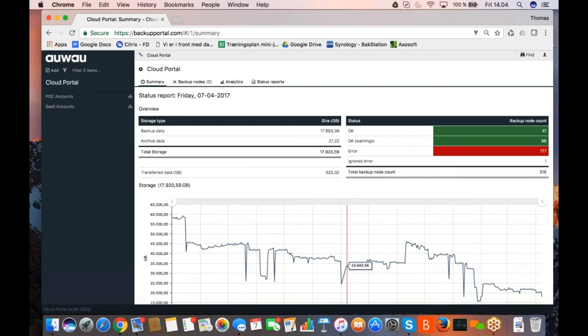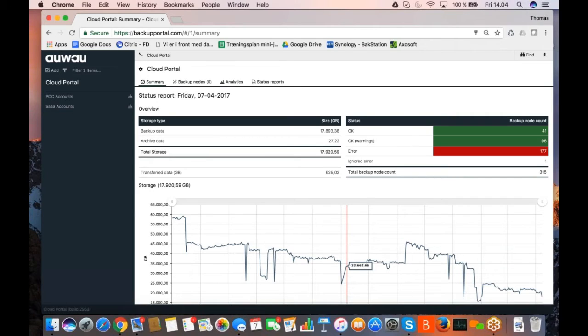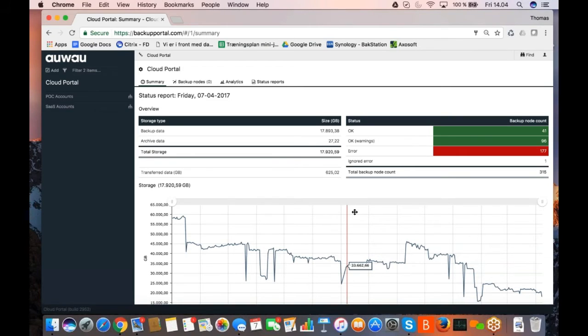I believe that this is what I can do in this short amount of time, Magnus, so hopefully it makes a little bit of sense for you guys. And as mentioned, if you want a more in-depth presentation of the solution, I am sure that Kristi Nordic is more than willing to take you on a guided tour in the software solution.